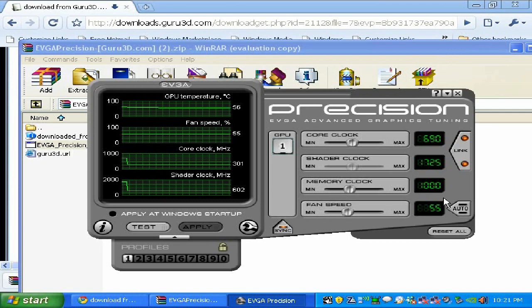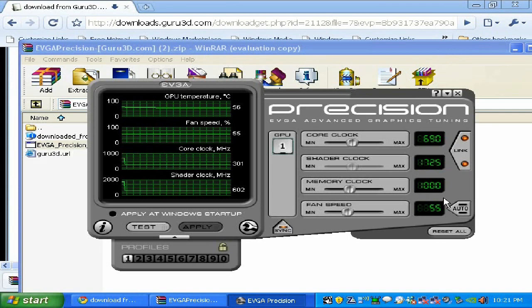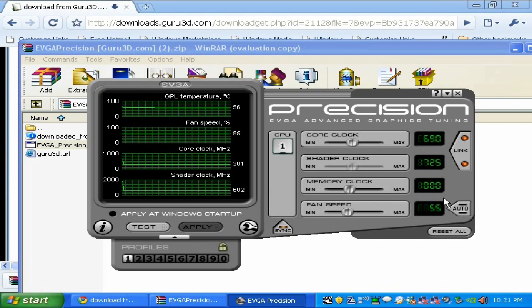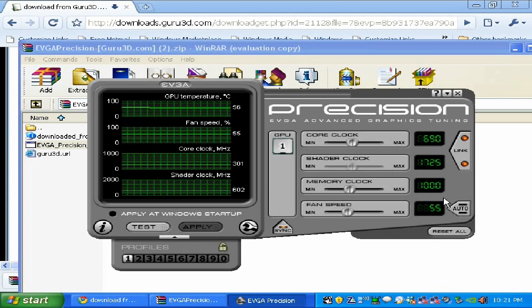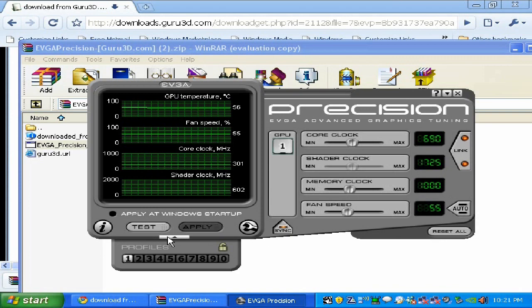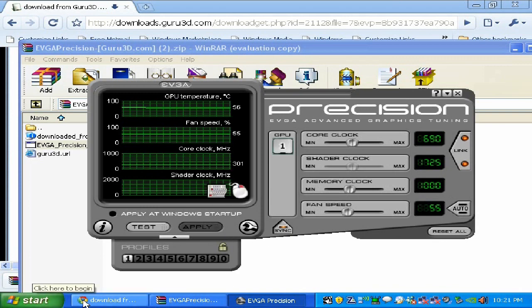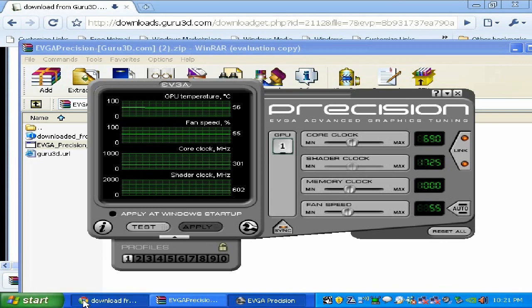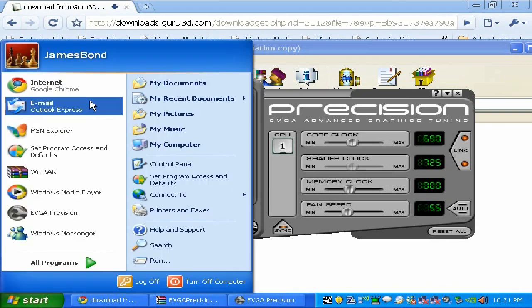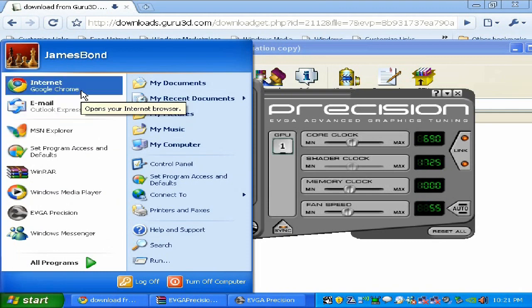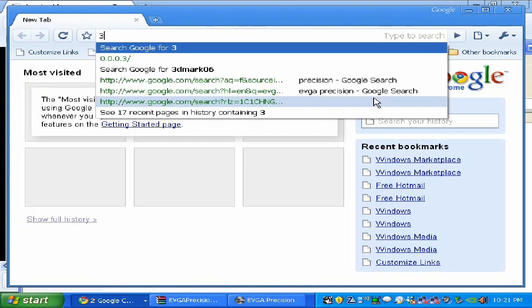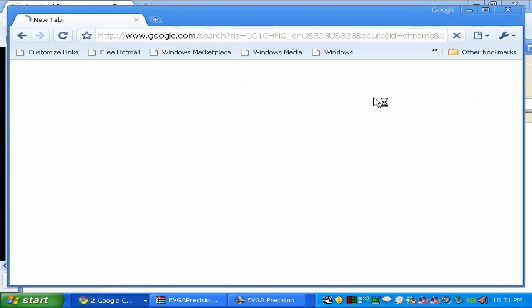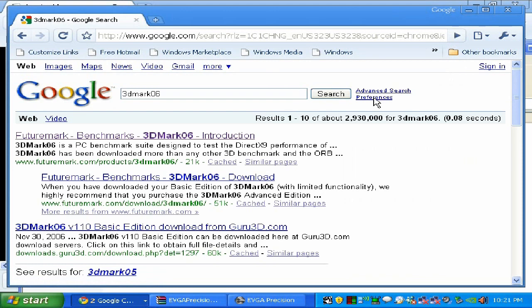After we overclock our video card we need to test it. I suggest you test it every time you apply about 10-20 megahertz on GPU and memory until you find the sweet spot. This will take a little bit of time, like a couple hours. For testing purposes I suggest you use 3DMark 06 from futuremark.com.